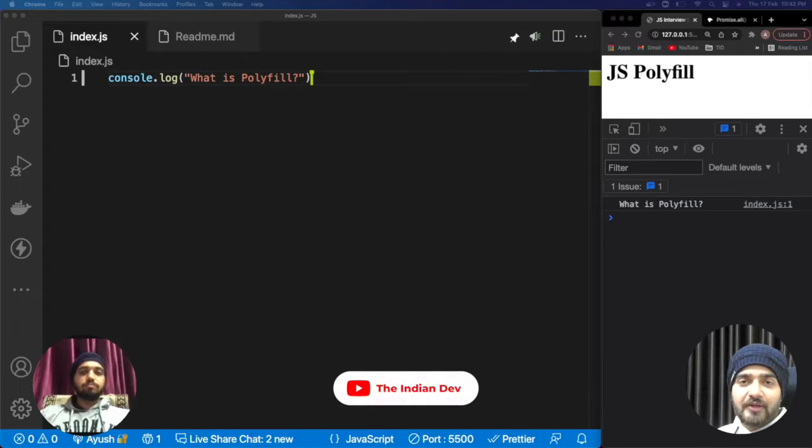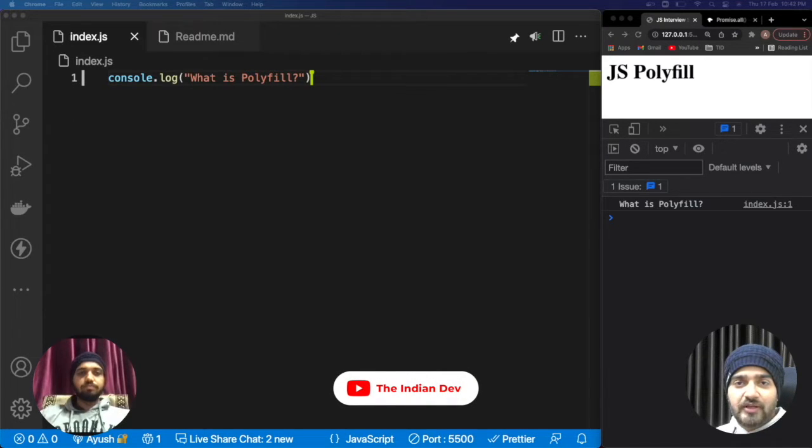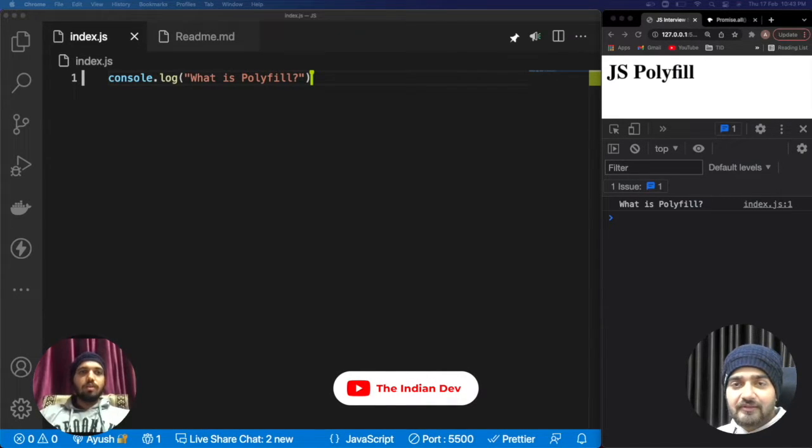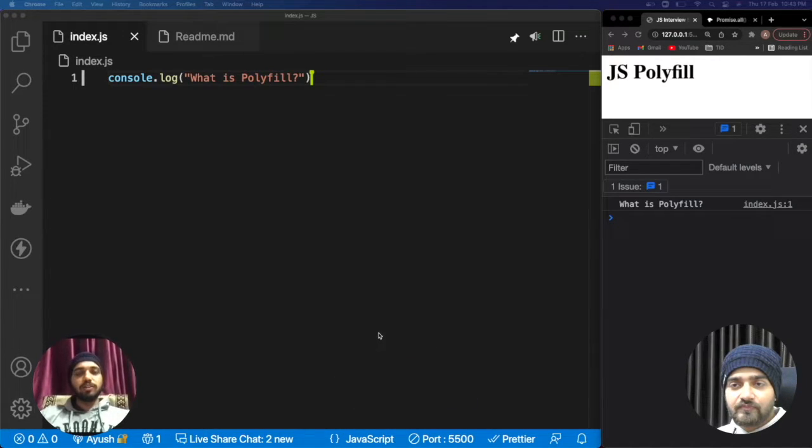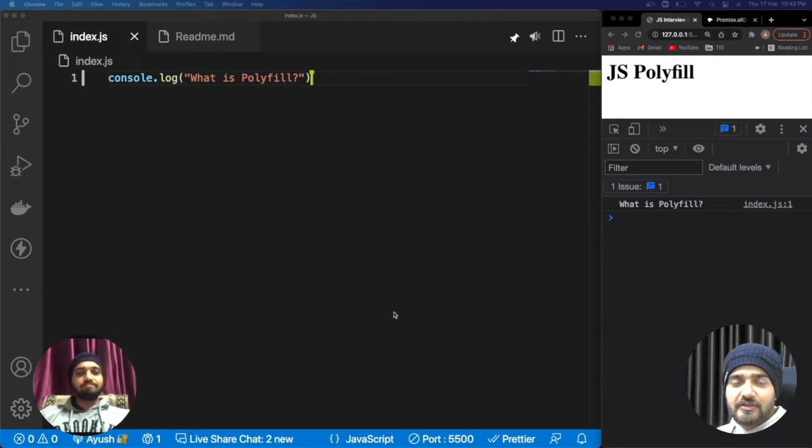Hey everyone, welcome back to our channel. My name is Ayush and you are watching The Indian Dev. I am Nishant. So today we are discussing an important CS interview topic—the series of polyfills in JavaScript.